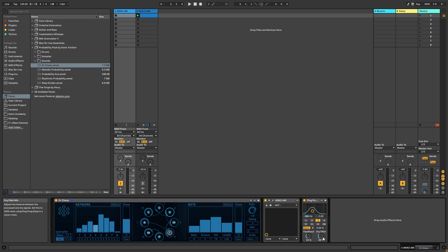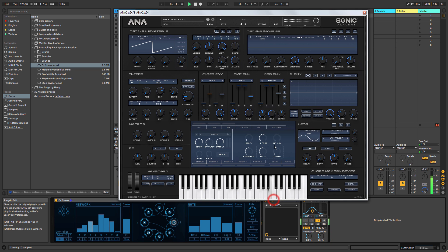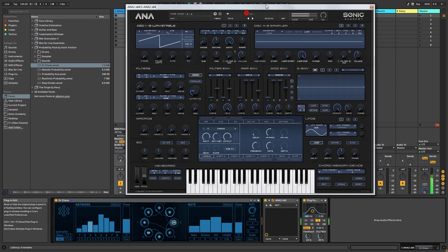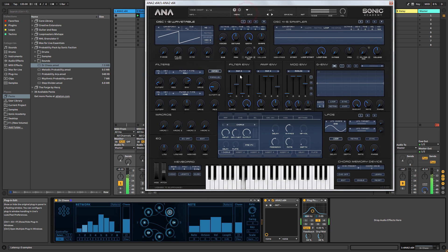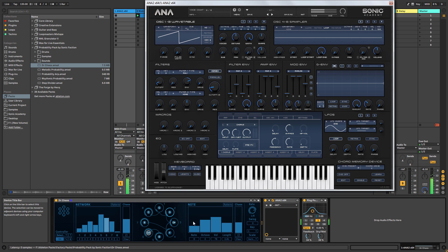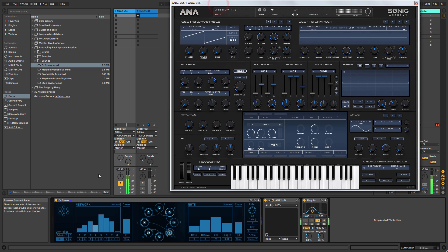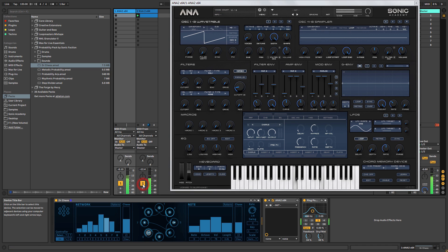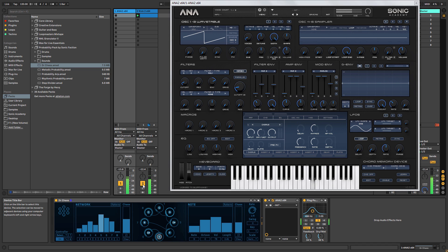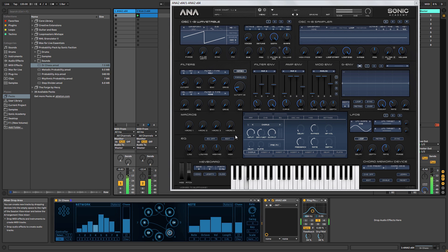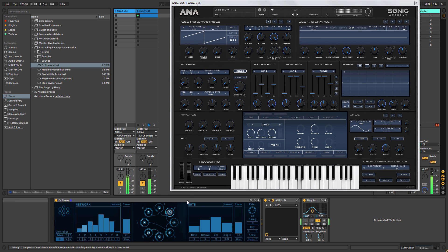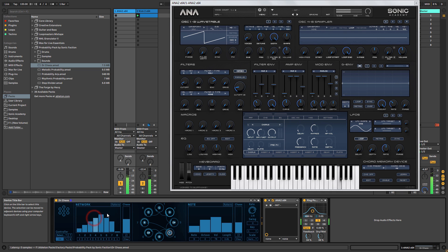One of my favorite things to do is put something like a ping pong delay on. Let's just bring in this kick. The kick's just there for a little bit of context. You can change these on the fly as well.